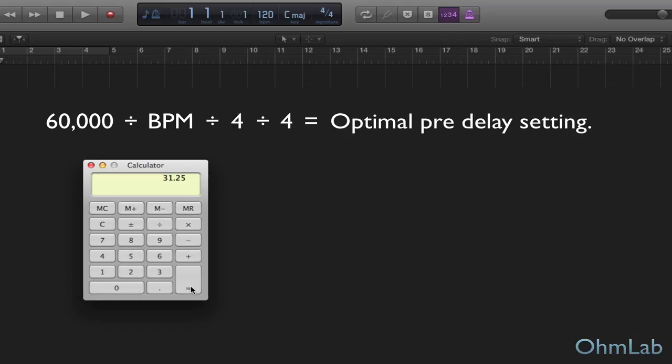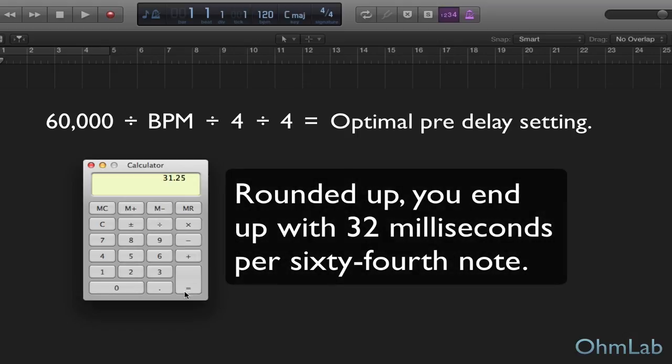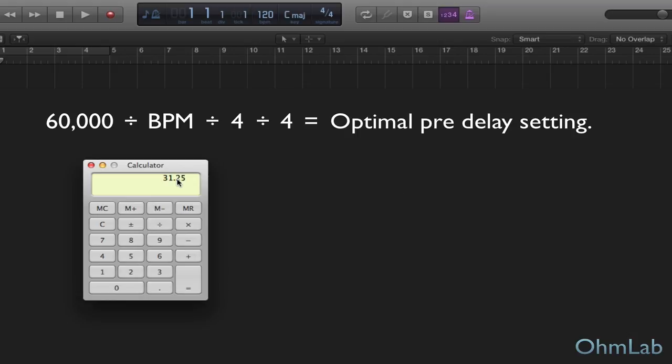And we would actually recommend rounding this up. So 32, anything over a whole number should be rounded up to the whole next number. Now, let me explain why. And we should probably backtrack just a bit and explain exactly what pre-delay is.